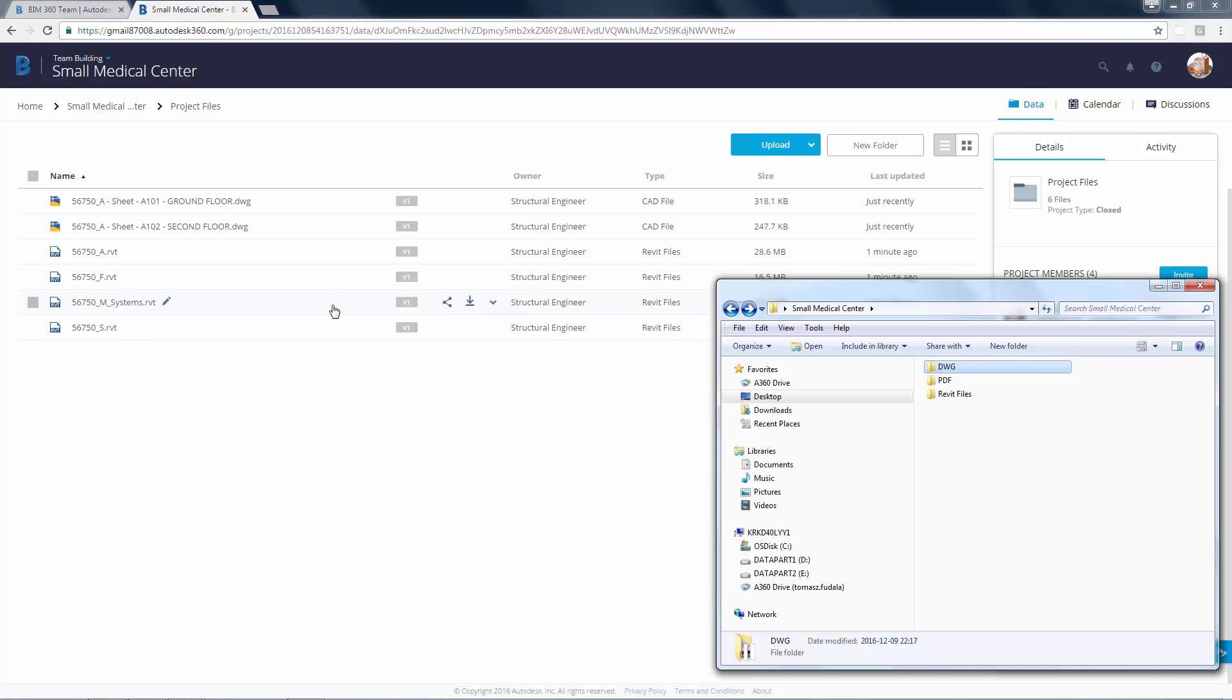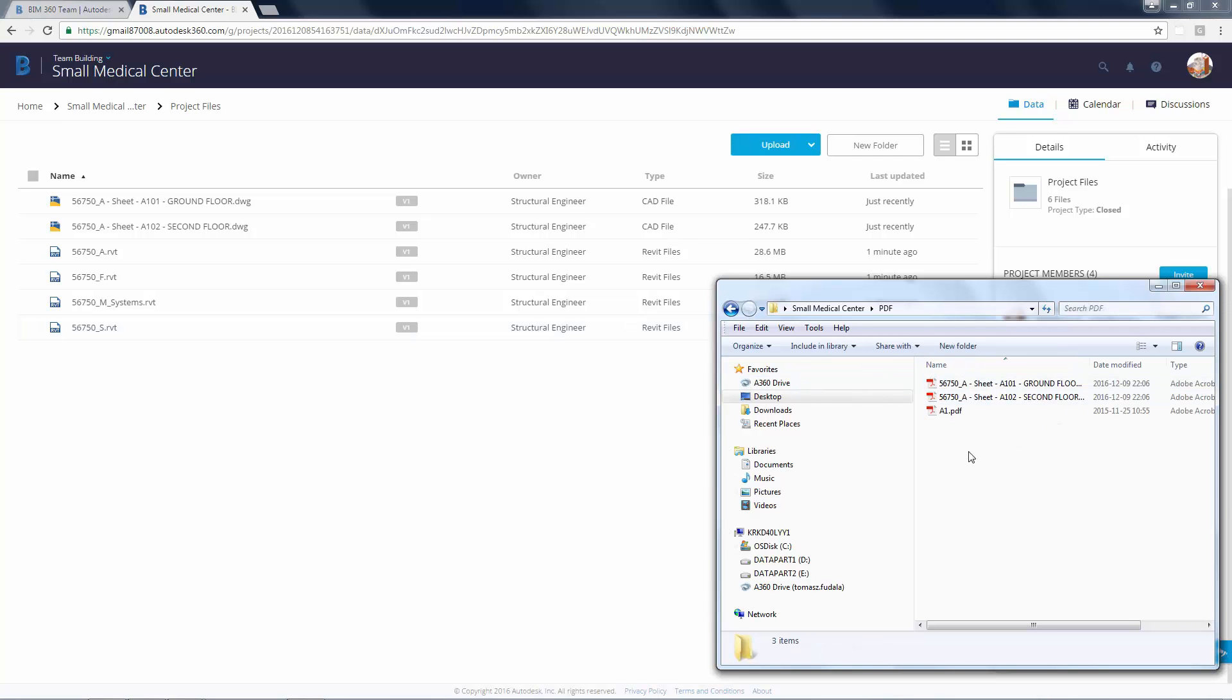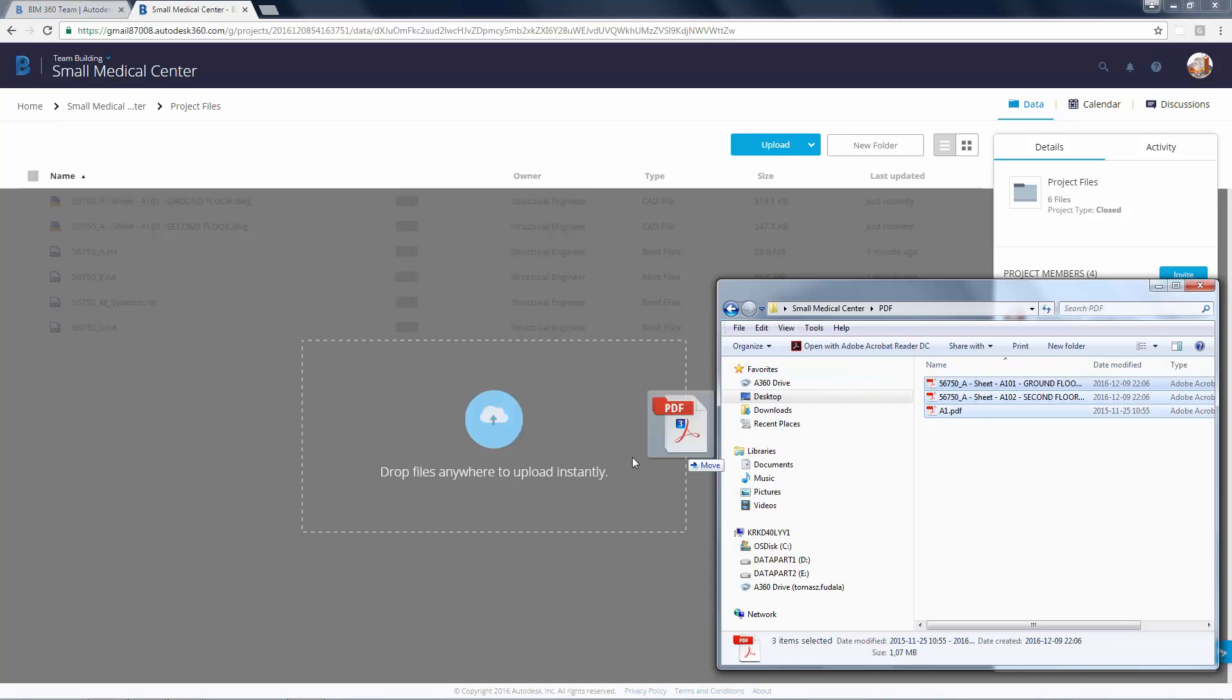You can navigate to the folder that has the PDF project files and drag and drop them anywhere in the canvas to upload them instantly.